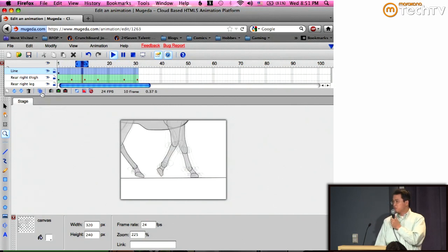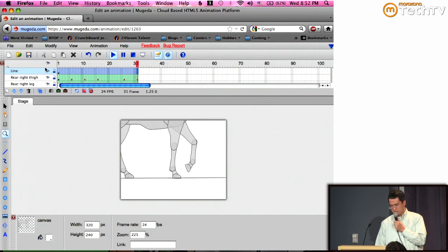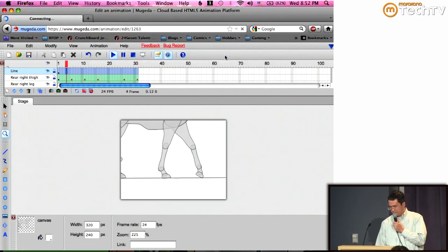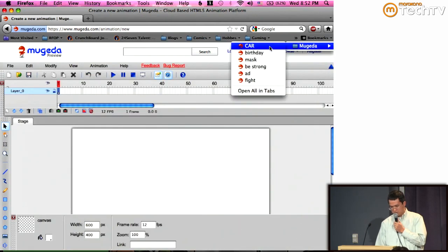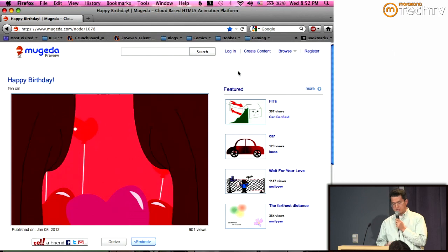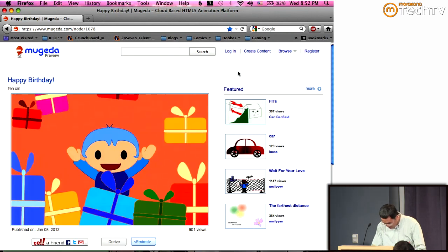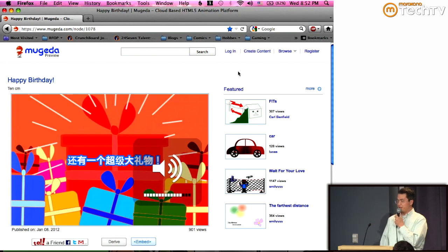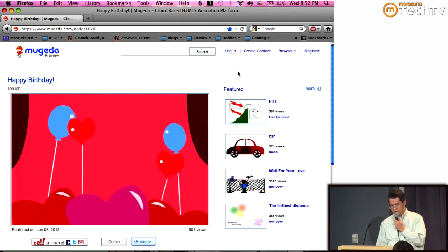I don't have too much time, so instead of creating things from scratch I'll show some existing demos. This gives you some idea about what kind of animation we can generate. This is created purely using our environment — it's a greeting card. It's in Chinese, but it's saying happy birthday to you, and I have lots of gifts for you, including myself.